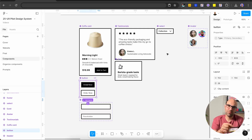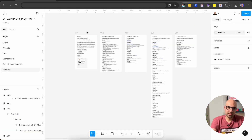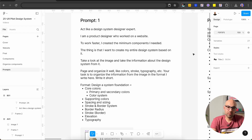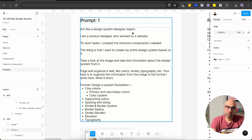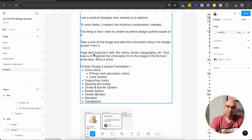Here are the prompts. Let's look at the first one. Act like a design system expert. I am a proud designer who will work on a website. To work faster, I created the minimum components I needed. I said to the chat: take a look at the image and take the information about the design system from it. I also explained how to organize the information — color, stroke, typography. Your task is to organize the information from the image in the format I write here. Write short.